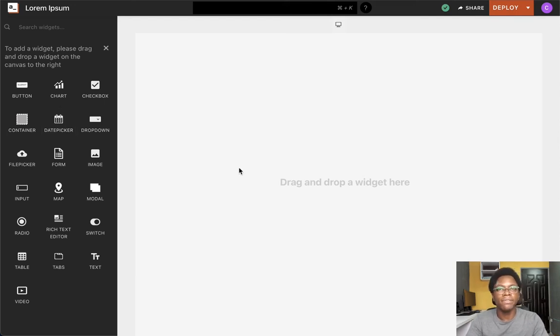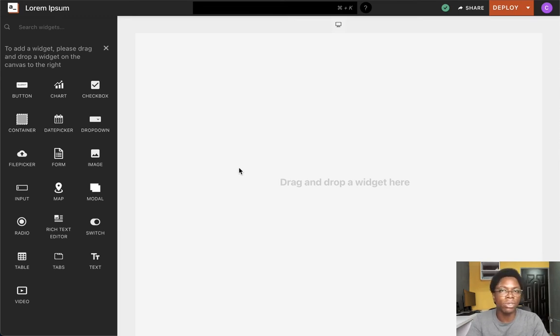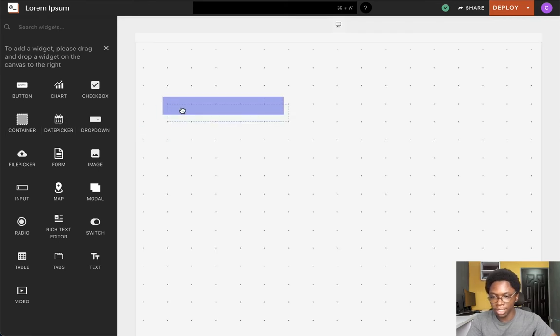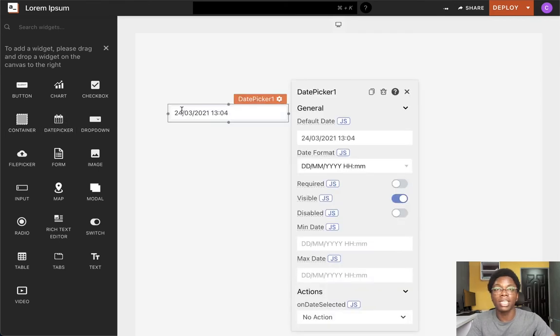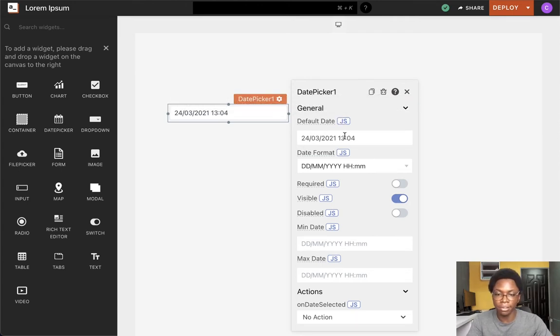Hey there, in this video we're going to look at the date picker widget and go over some of its options and ways you can configure it. To get started, I'm going to drag in a date picker into the canvas, and immediately we're presented with its configuration options. The first is the default date.